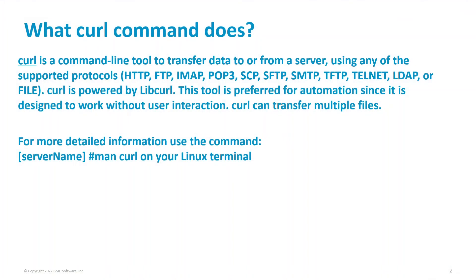This is what the curl command does. You can pause the video and read the description if you want, or you can use the man utility and run the curl command. You're going to get all the information on your Linux terminal and all the parameters used to execute this command.